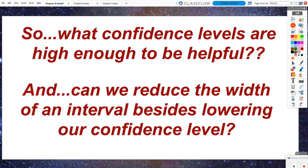Is there another way we can reduce the width of a confidence interval besides decreasing our confidence? Yes, there is. We can keep a high level of confidence — not 100% — and still shrink our confidence interval so it doesn't include as many numbers. I will share that information later in the chapter.